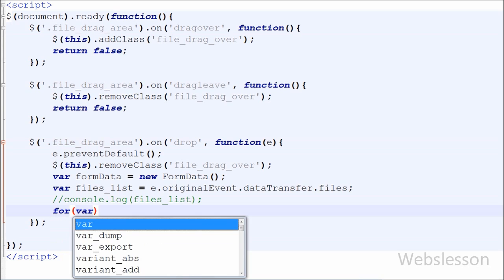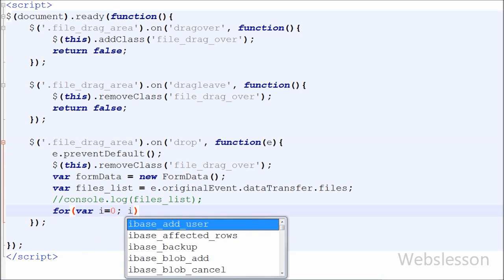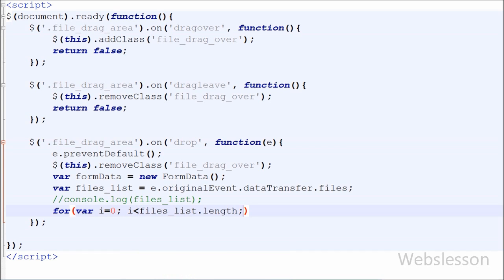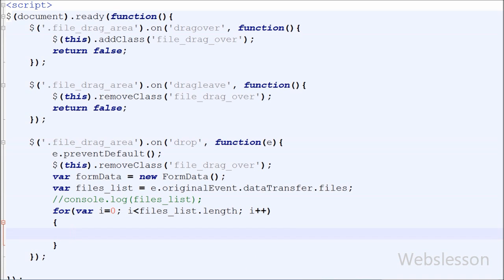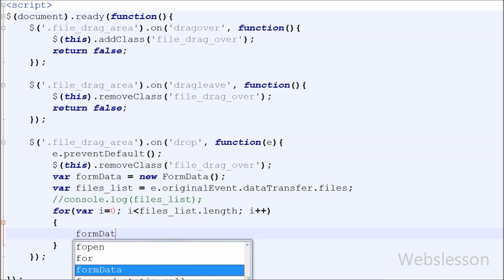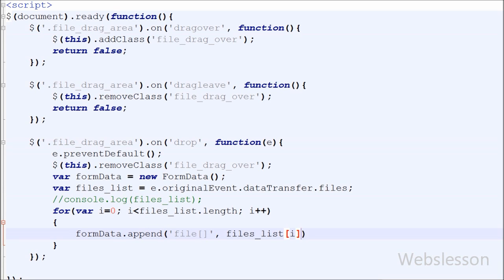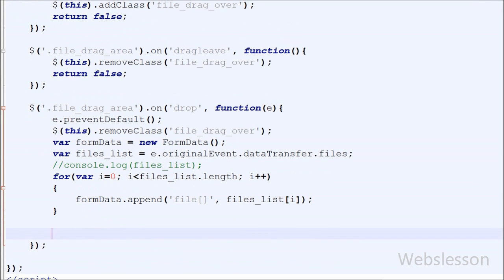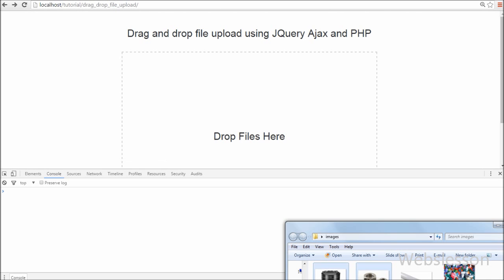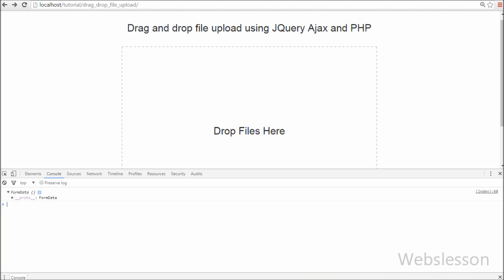Now I want to add files into the FormData object. For this I have written a for loop: for(var i = 0; i < filesList.length; i++). This loop will execute as many times as the number of files dropped. Under this loop I will append files to the FormData object using formData.append(), where the field name is 'file[]' and the value is filesList[i]. This way all dropped files are appended to the FormData object and this object will be sent to the PHP page to upload the images via Ajax.